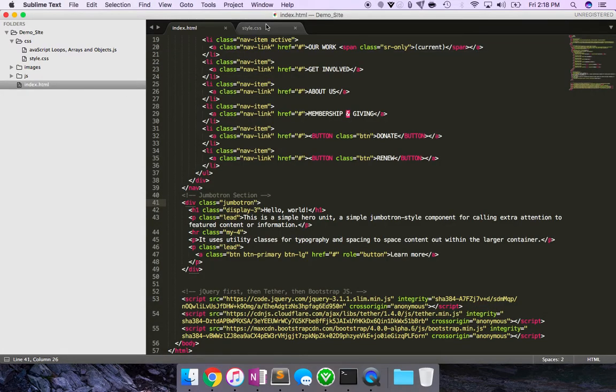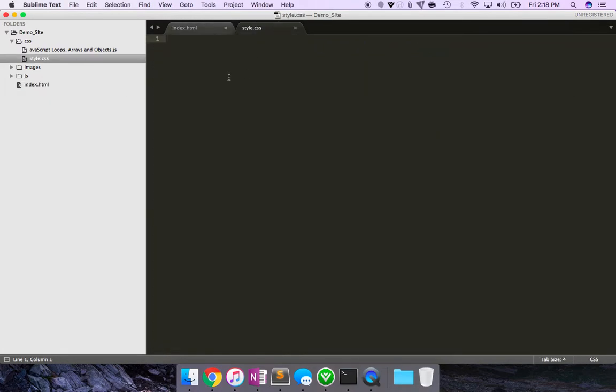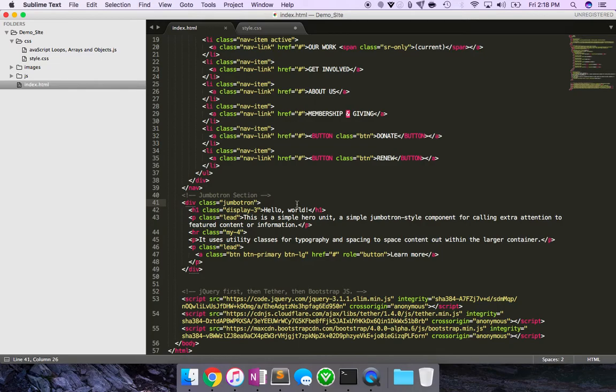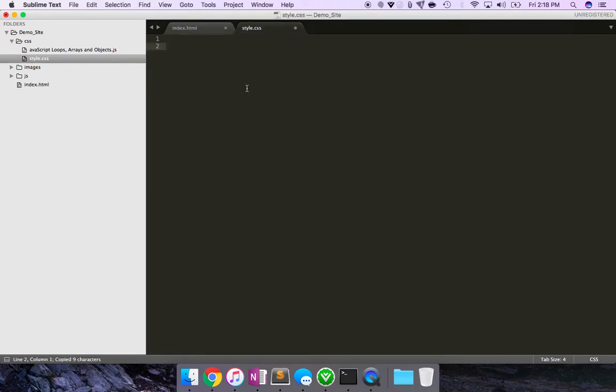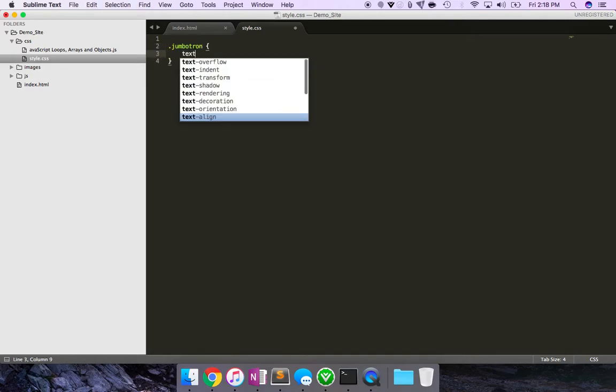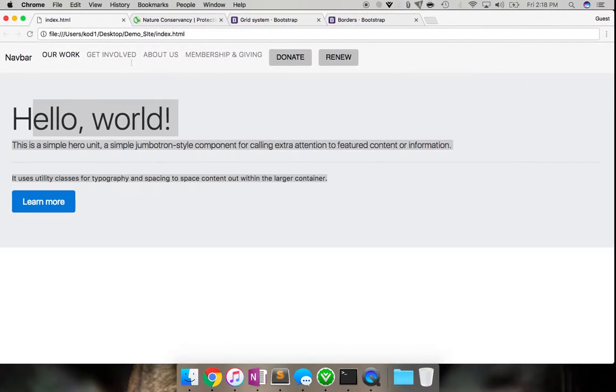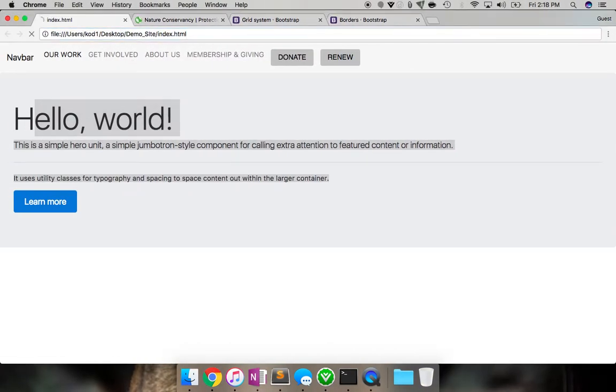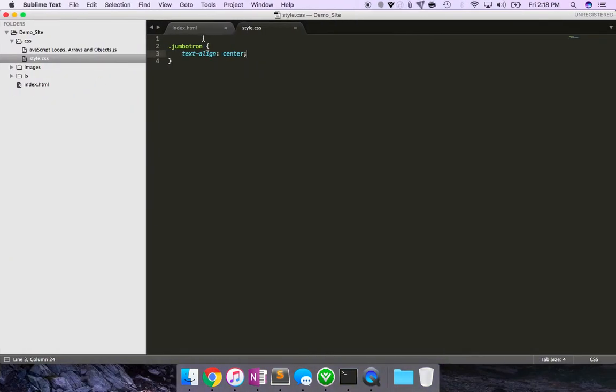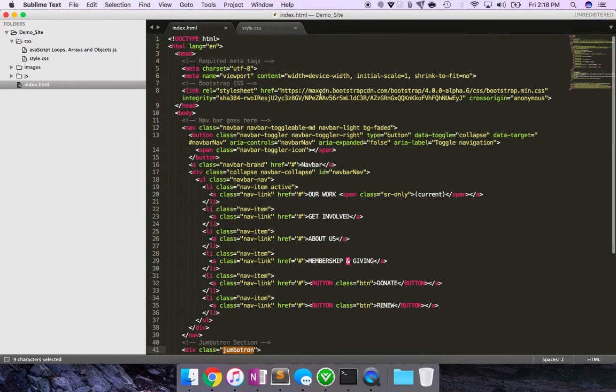Bootstrap has a really handy style element. So instead, if you weren't using Bootstrap, you probably will target this class over here, jumbotron. And so you do something like jumbotron and do text align center and save it and see. Oh, what's happening?